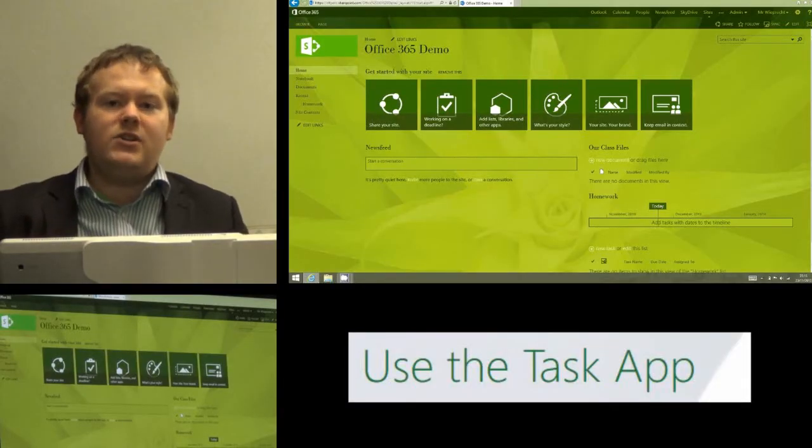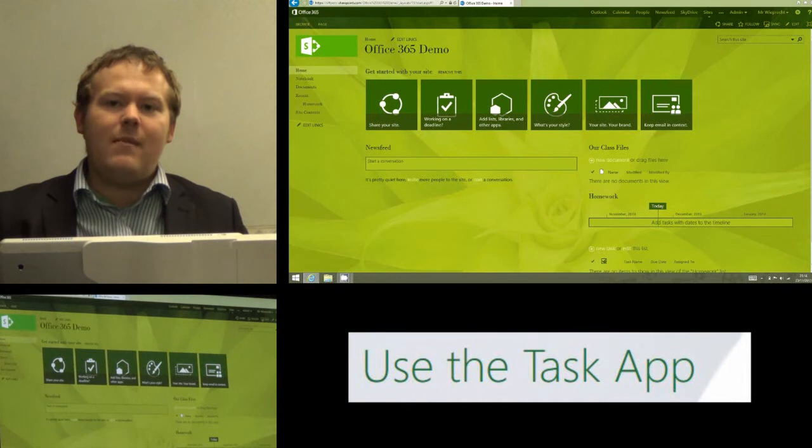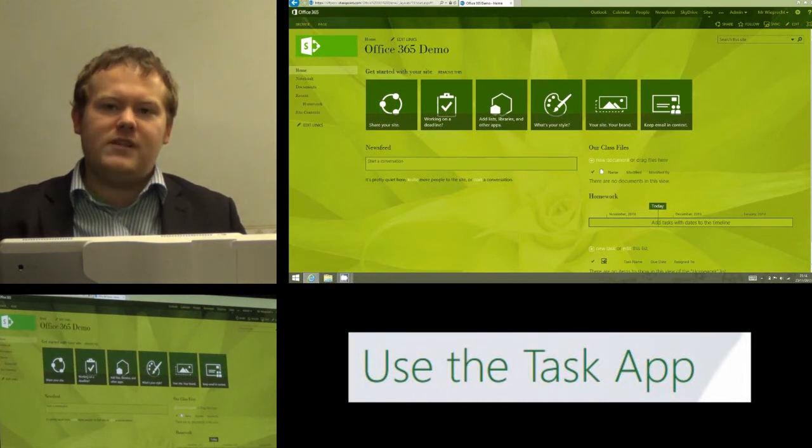Hi, and today I'm going to be showing you how we can use the task app or the homework app on Office 365 sites.